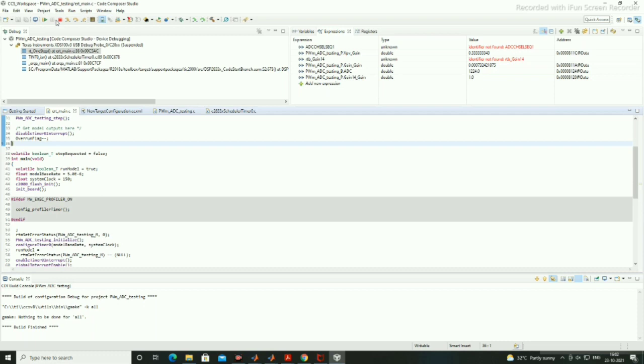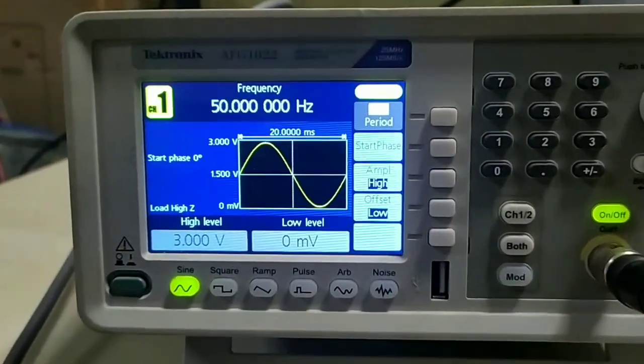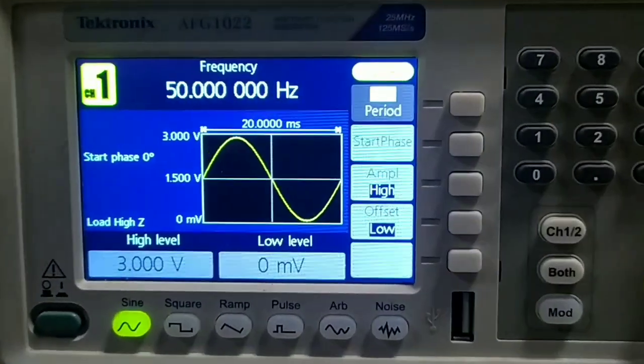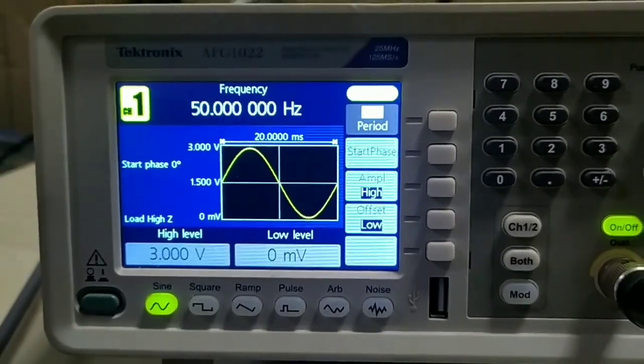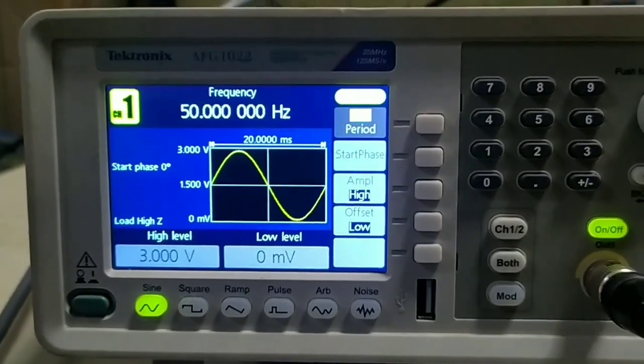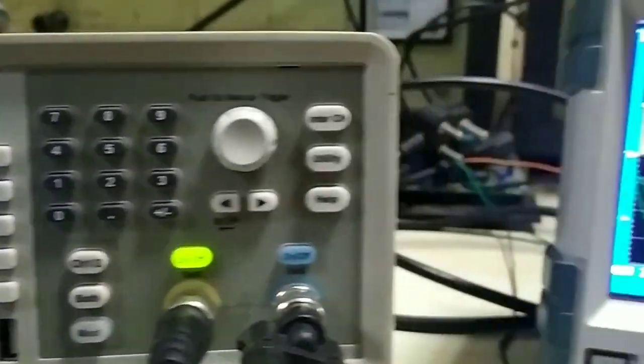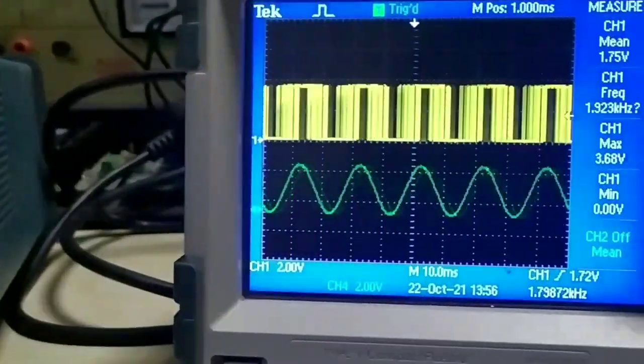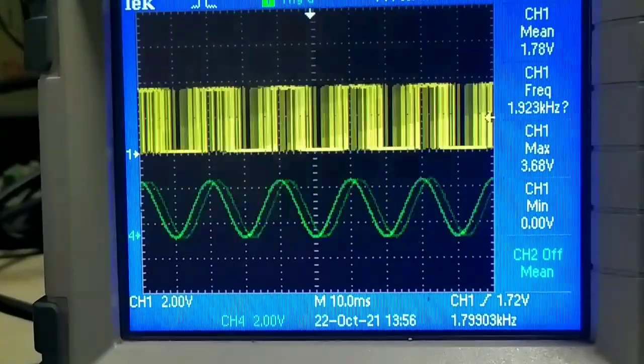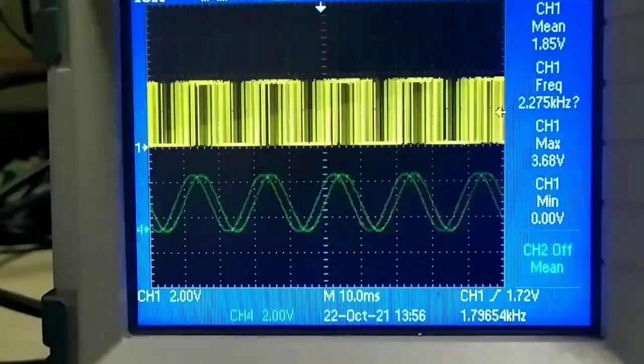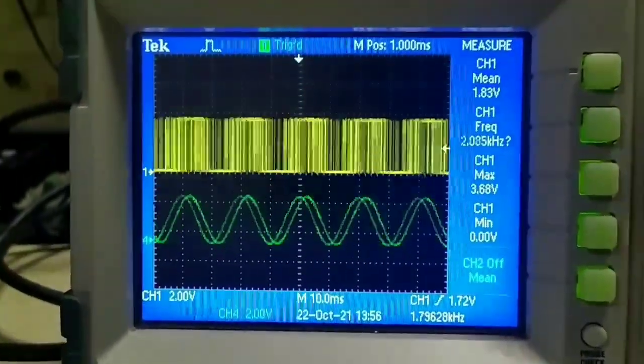Now we will look at the hardware. This is the hardware setup. We have given a 50 hertz sine wave with magnitude 0 to 3 volts as you can see on the screen. Here are the PWM pulses and one is the PWM pulse and the other one is the sine wave.